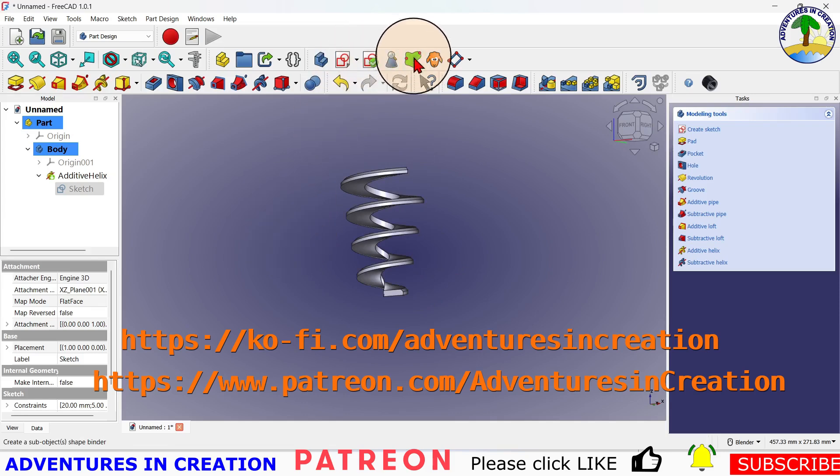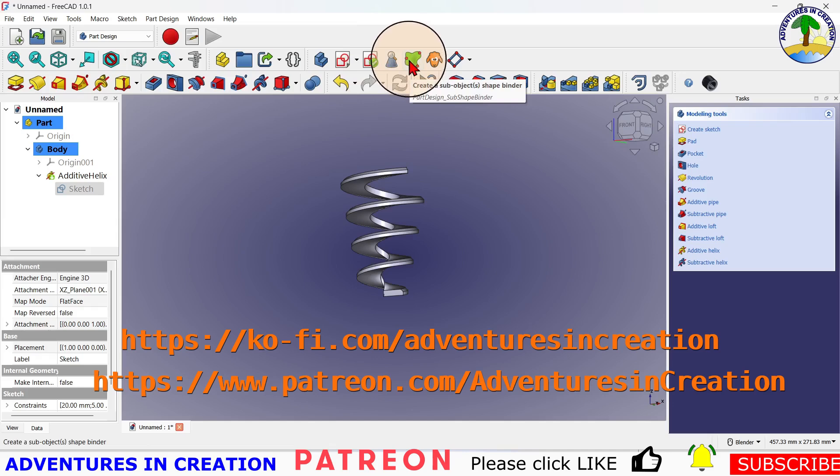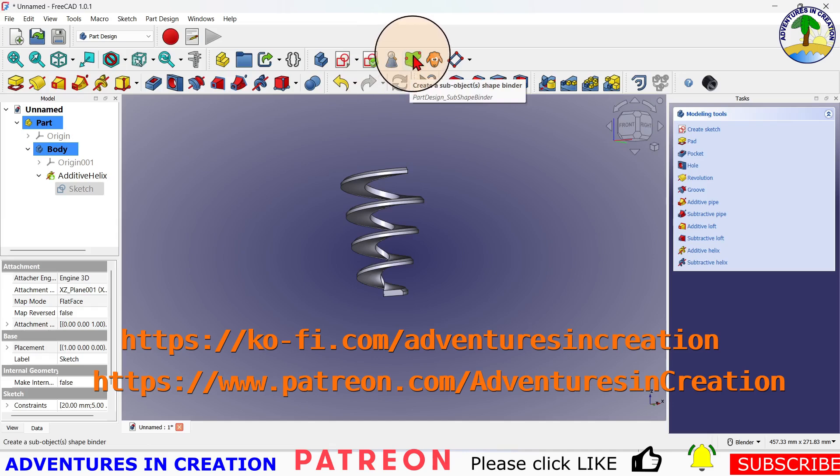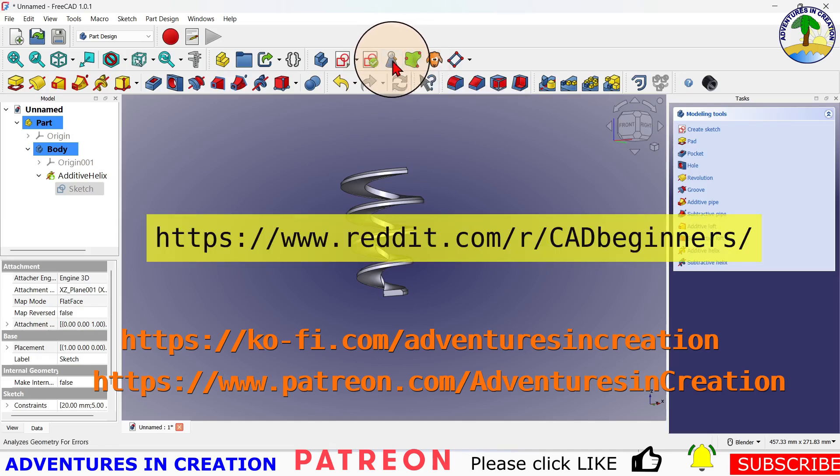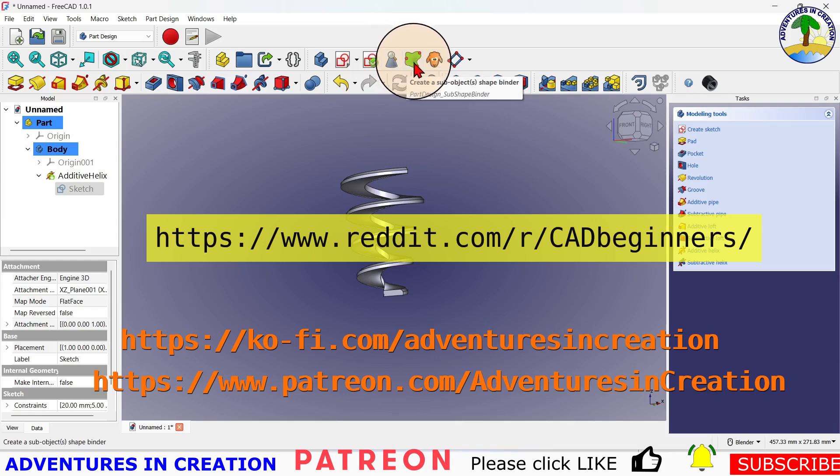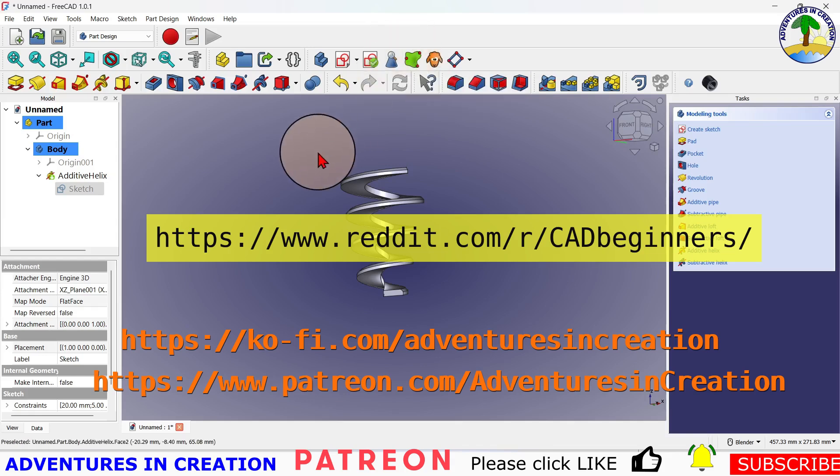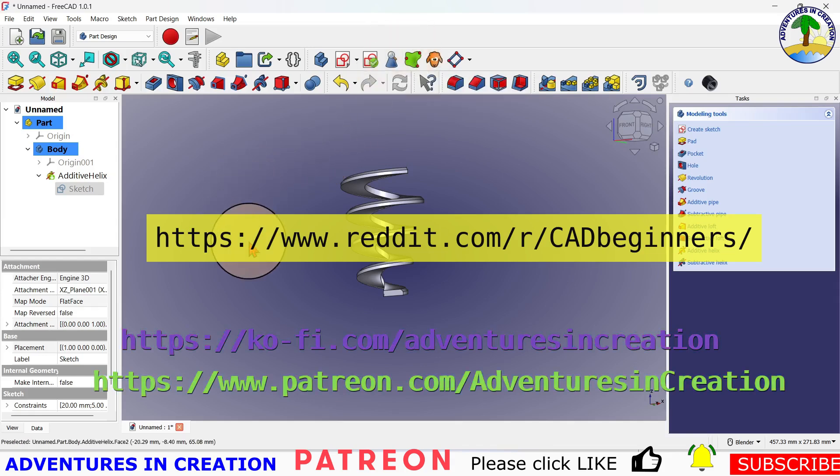Next video, I think I'm going to do, will be a sub-object shape binder. So I want to do that and show you how to use those shape binders, because those are kind of fun too. So we'll do that in the next video. Again, if there's something else you'd rather see, just let me know. I'm more than happy to do it.